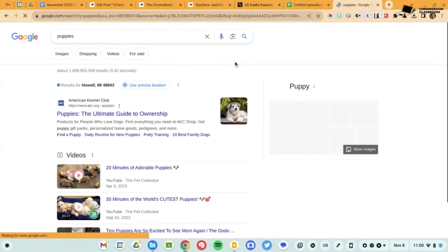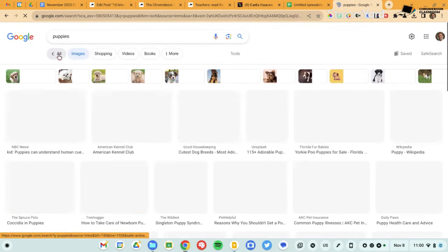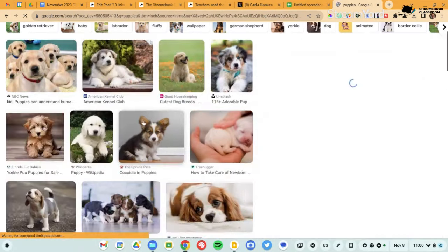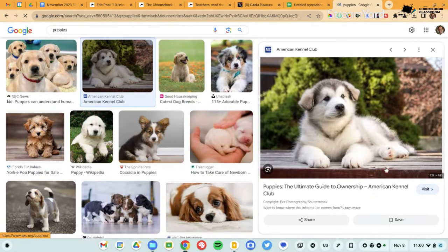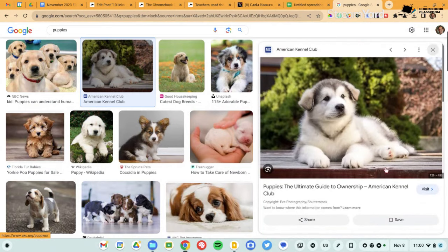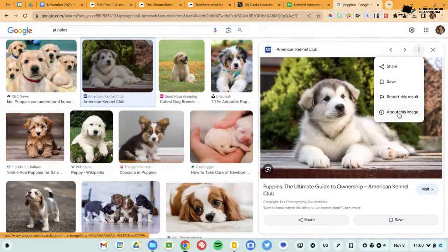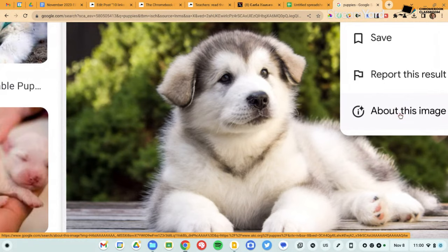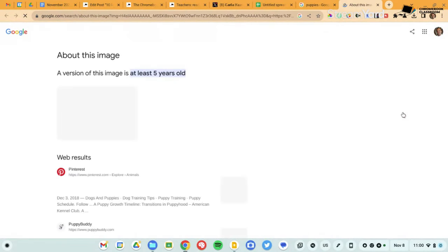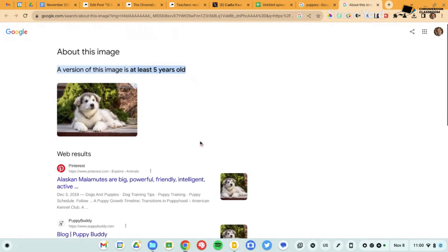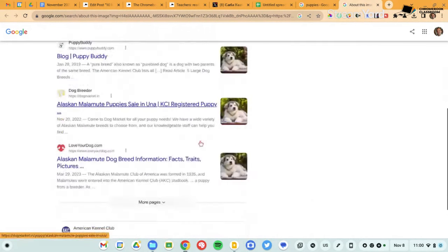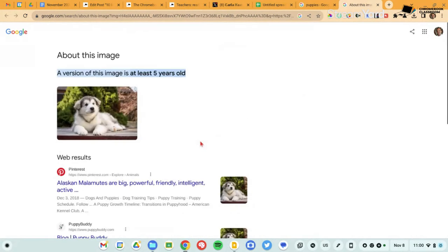When you open up an image, there will be a little button that says about this image. And this will assist you in trying to figure out where this image came from. How long ago did this image appear on the web? Who owns it? Things like that. So let's try this. So about this image, it's going to do an image search. It's going to say a version of this image is usually five years old. And it shows me everywhere that this image has occurred. And if there's any additional notes or thoughts and metadata on that,